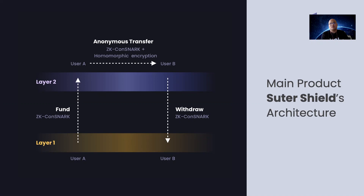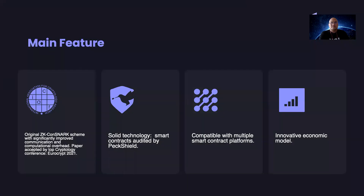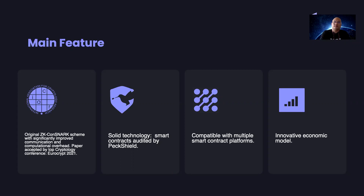By using our original GKCon slot technology and a homomorphic encryption scheme. Here are the main features of our product. First, we have our original GKCon slot scheme with significantly improved communication and computational overhead. Our paper was accepted and presented at the S3O conference in 2021. Our technology is also very solid — our smart contract has been audited by one of the best auditing companies, Textjord. It is compatible with multiple smart contract platforms and has a very innovative economic model.